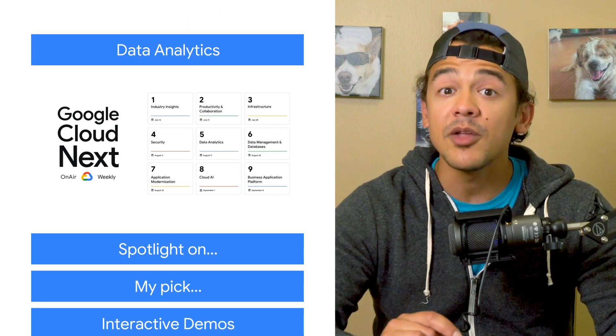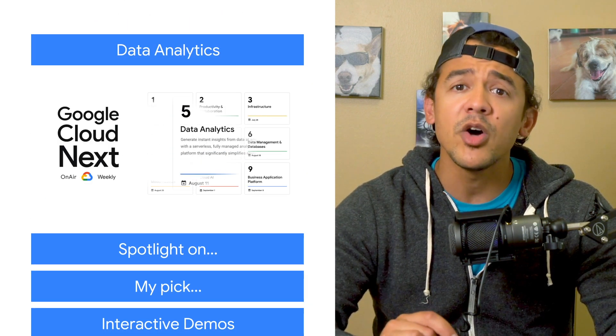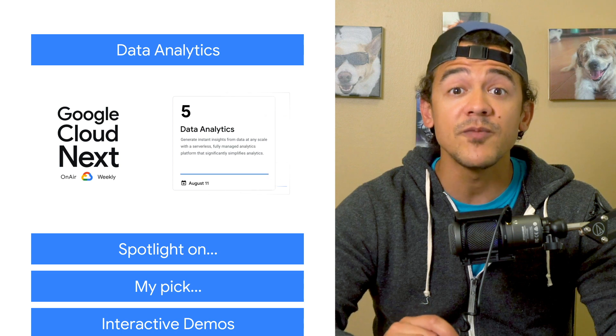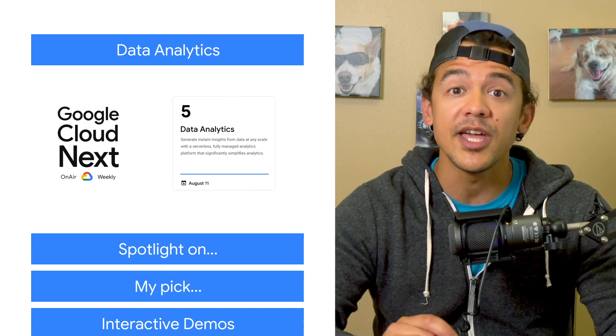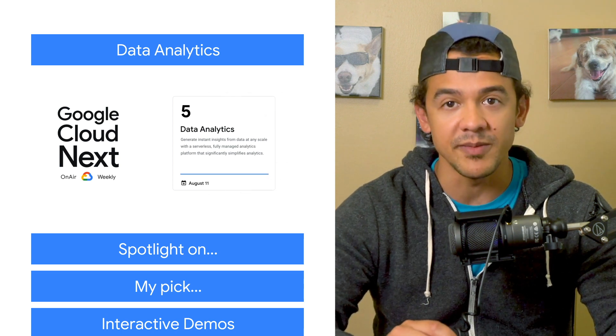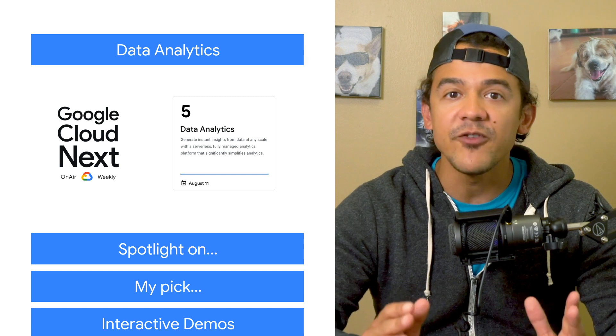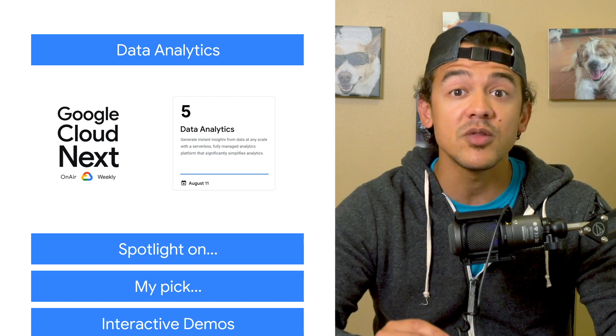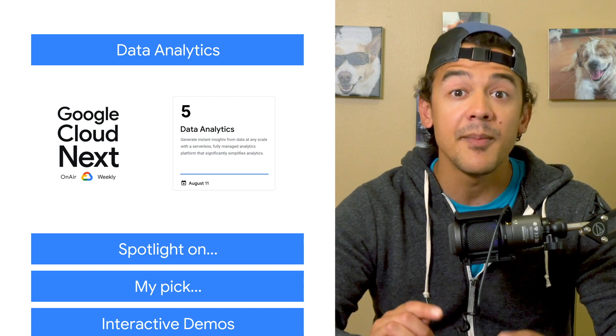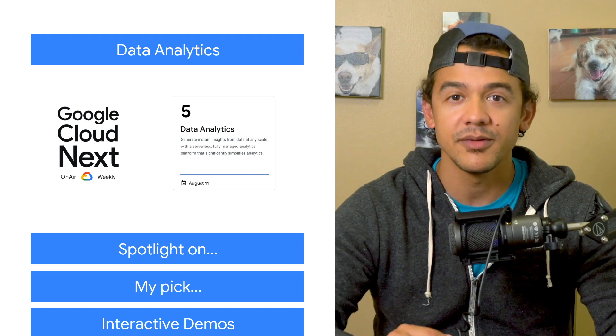Week five is all about data analytics, meaning we want to help you make the most of your data by helping you efficiently store and get insights from it. We've got sessions on everything, from storing and streaming your data to empowering it with real-time AI, BigQuery ML, and more.